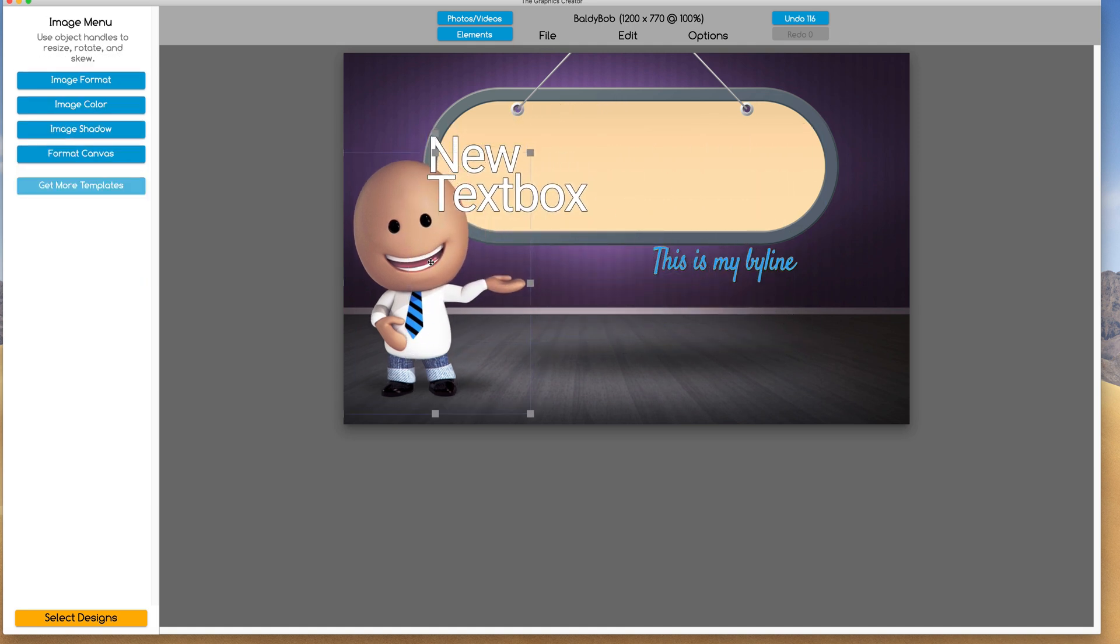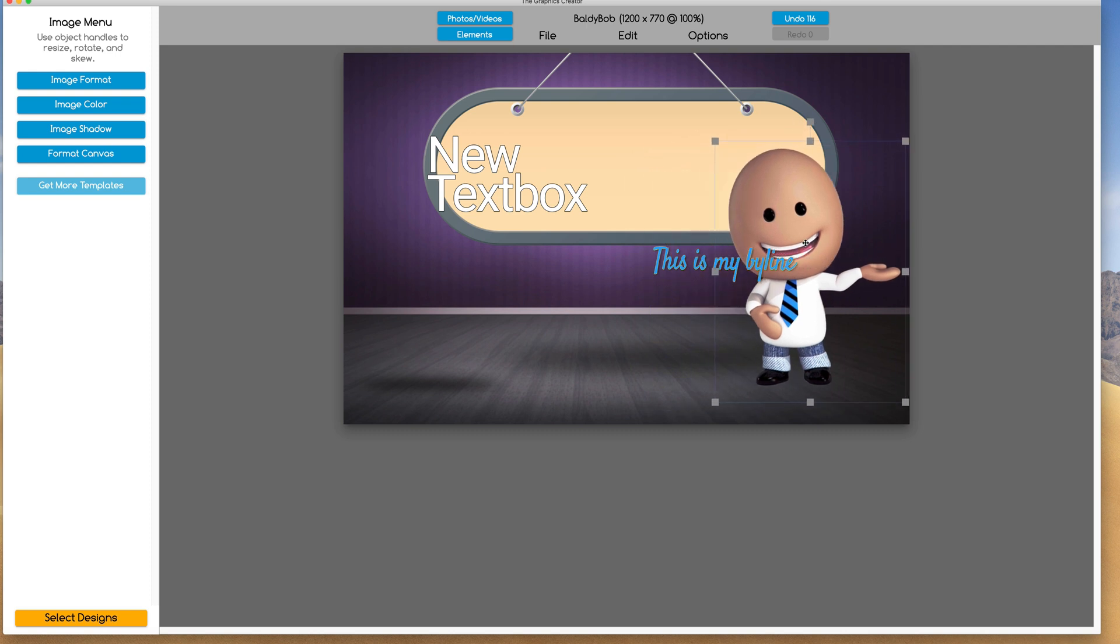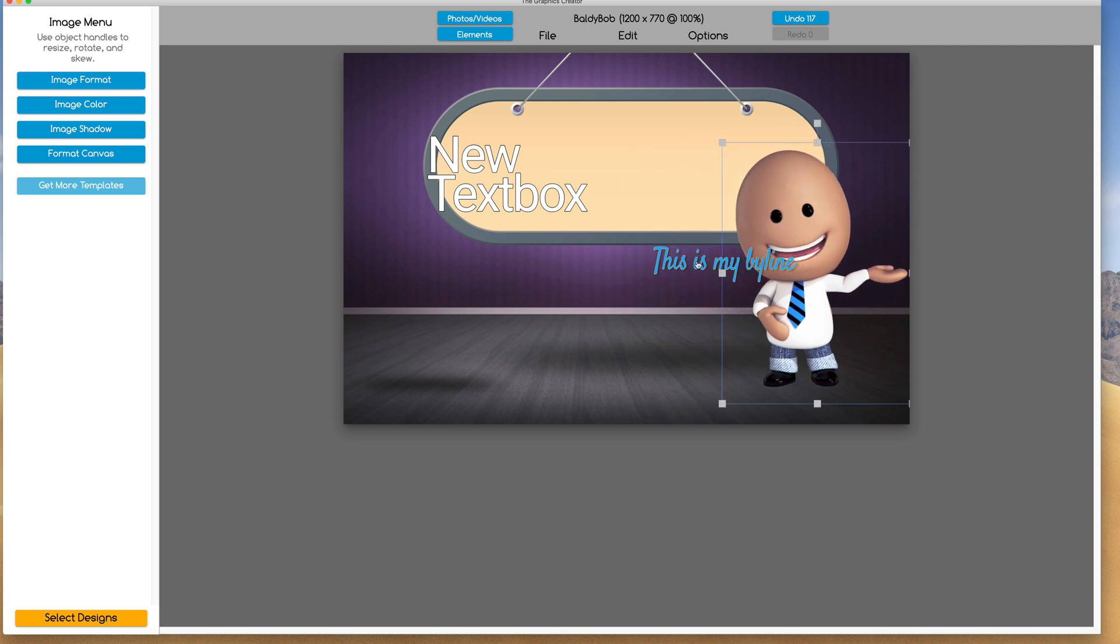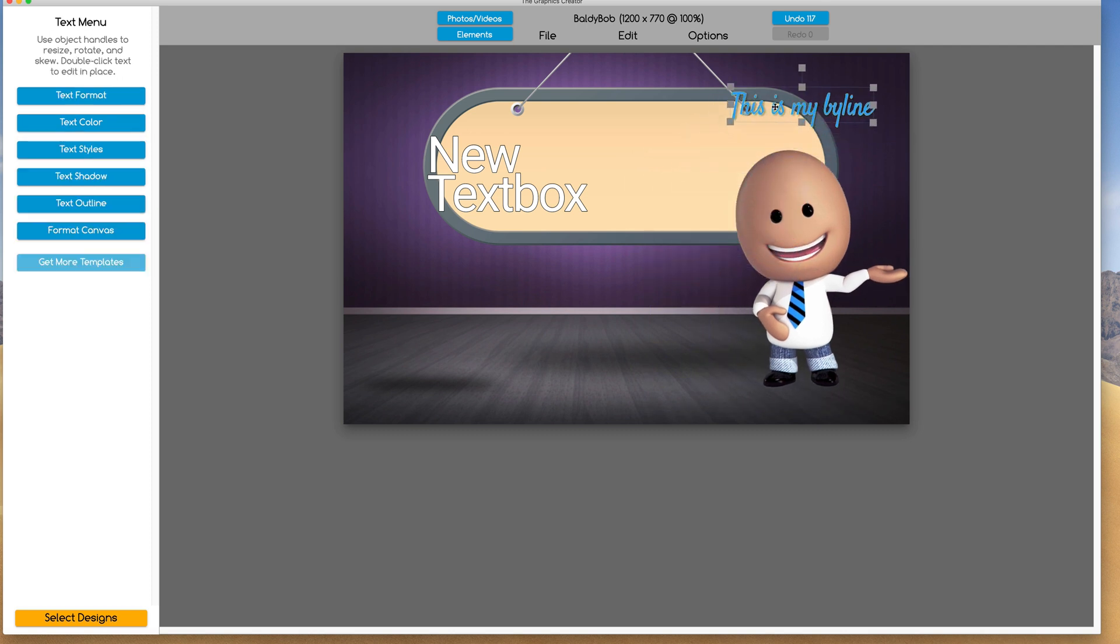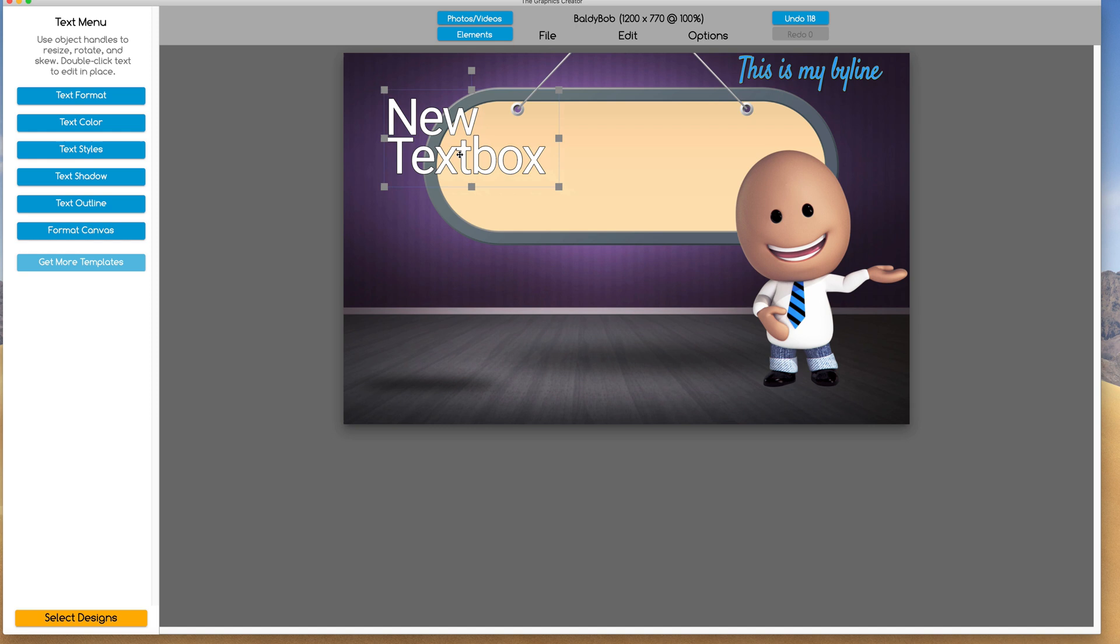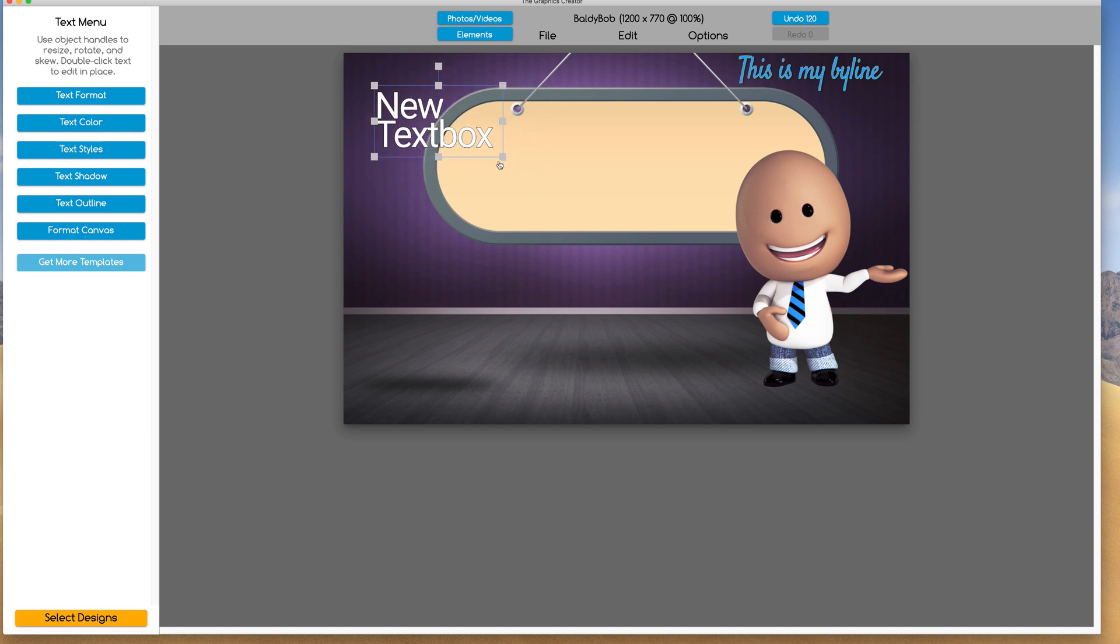I'm going to take Baldi Bob and drag him out of the way, let's put this text piece up here. Now I'm going to make this really small because what I'm going to do is copy some text into this box.